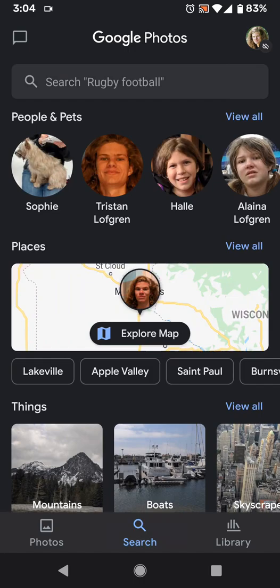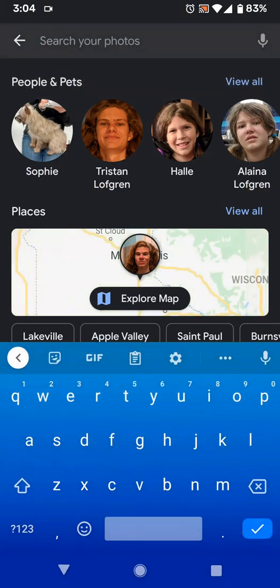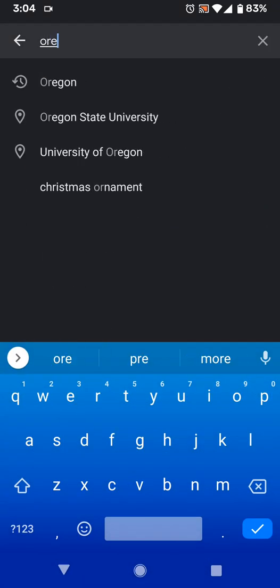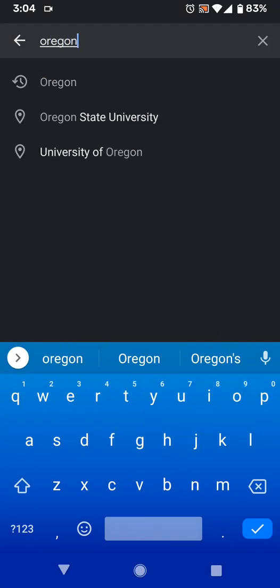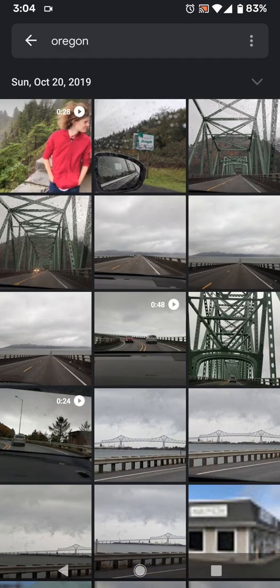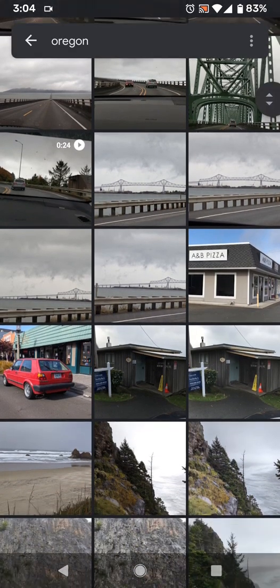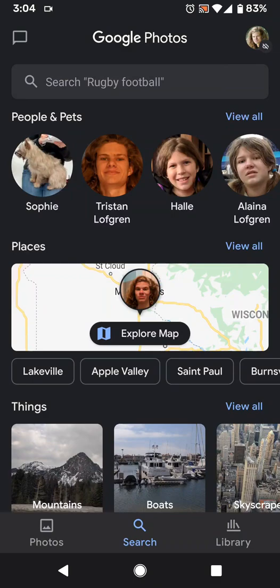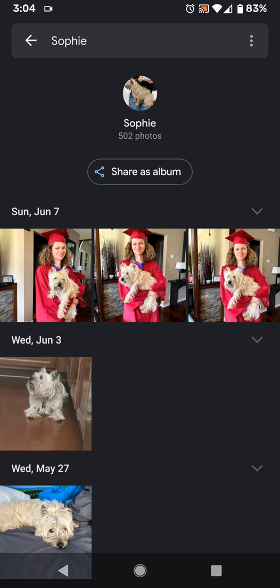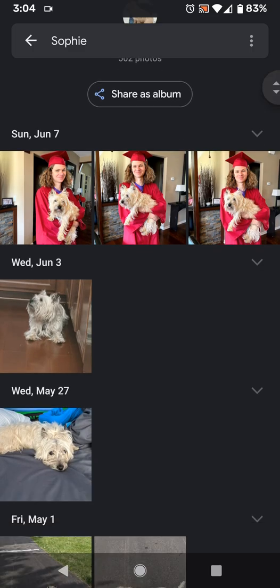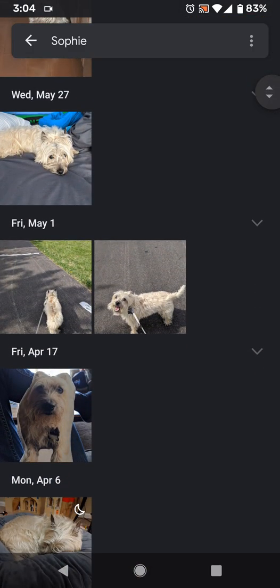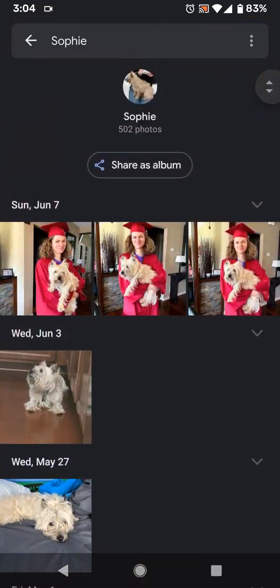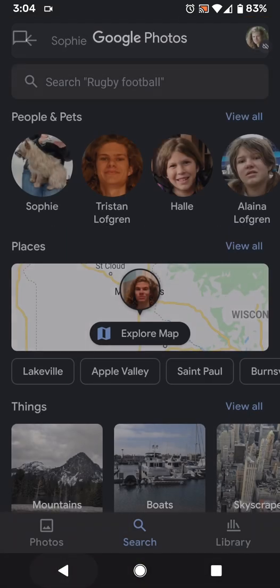Starting with search, it works just like it did before. If you type in a place or a thing — say you type in Oregon — it shows pictures that were taken in Oregon. They also have categories like people and pets, so you can tap on a certain pet, like Sophie, and it shows all the pictures you have of them, just like before.